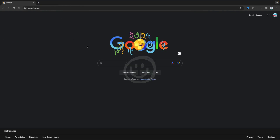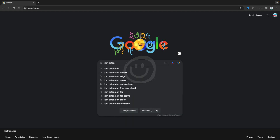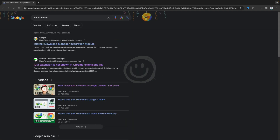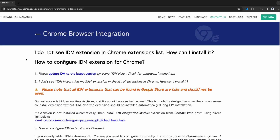What you want to do now is go to Google and search for IDM extension. We see this website over here — make sure that you've got the official website of the Internet Download Manager. As you can see at the top, it's the official website, and the extensions in the Google Store are mostly fake, as you can see over here.